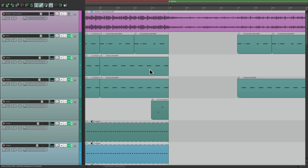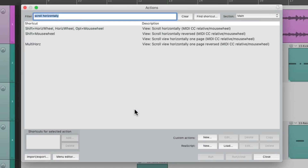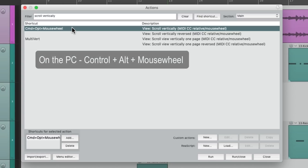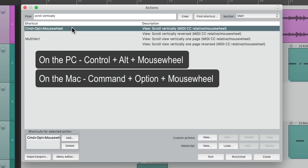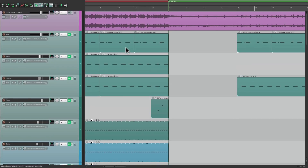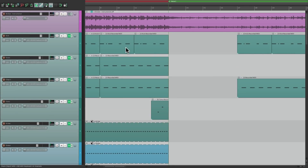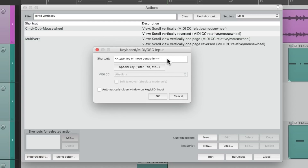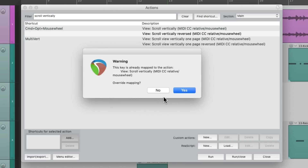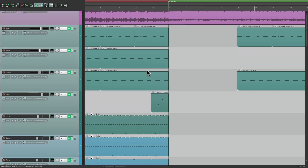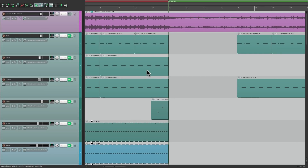We could do this with many other actions. For instance, instead of scrolling horizontally, let's change this to vertically. We have a default action here — on the PC it's Control+Alt+mouse wheel, on the Mac it's Command+Option+mouse wheel. If I go down, it scrolls down, and if I go up, it scrolls up. But if we want to reverse that behavior, just switch it to scroll vertically reversed, perform the same action, and it replaces the previous behavior. Now if I move it up, it goes down; if I move it down, it goes up — which makes it feel like we're physically pushing it, reversed from the default behavior.